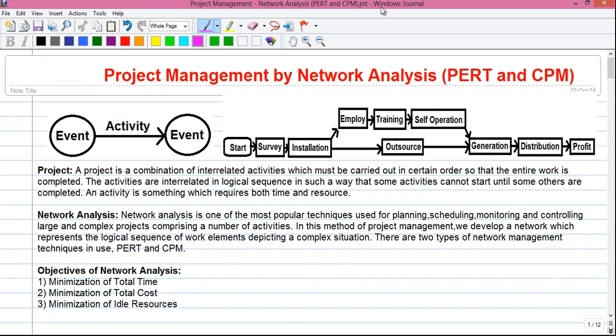First, let's talk about what a project is. A project is a combination of interrelated activities which must be carried out in a certain order so that the entire work is completed. The activities are interrelated in a logical sequence such that some activities cannot start until some others are completed. An activity is something which requires both time and resources.